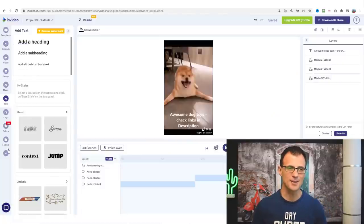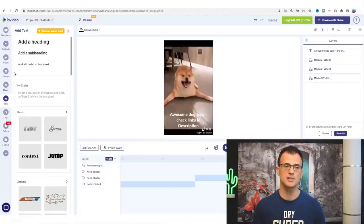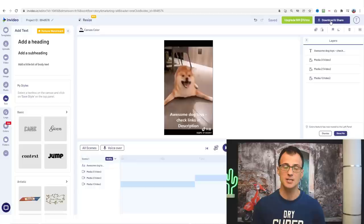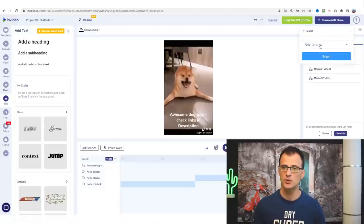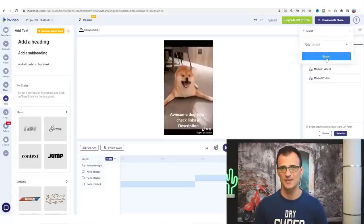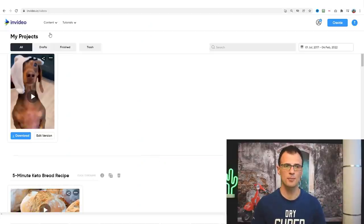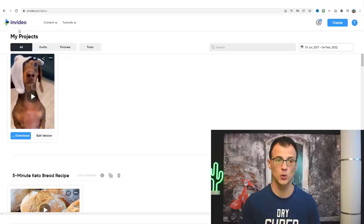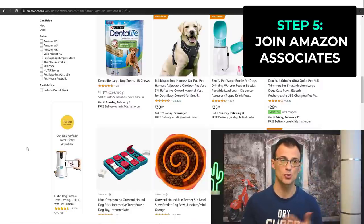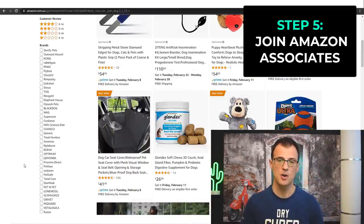There's a bunch of other stuff you can do with the video because InVideo is so powerful in terms of editing capabilities, but I'll stop there. Now we are ready to export the video. Click 'Download and Share', choose your format — if you want 1080p you will need to upgrade your account, if you just want 720p you can use the free account. Click 'Export', and once your video has finished rendering you can download it from your area in InVideo called 'My Projects'.